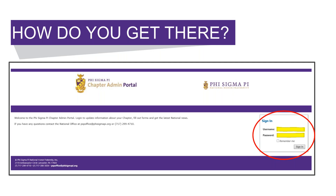Your username is the email address where you receive Phi Sigma Pi emails, which is most likely your school email address. If you are not sure of your password, you can send an email to advisor@PhiSigmaPi.org or give us a call at 717-299-4710.